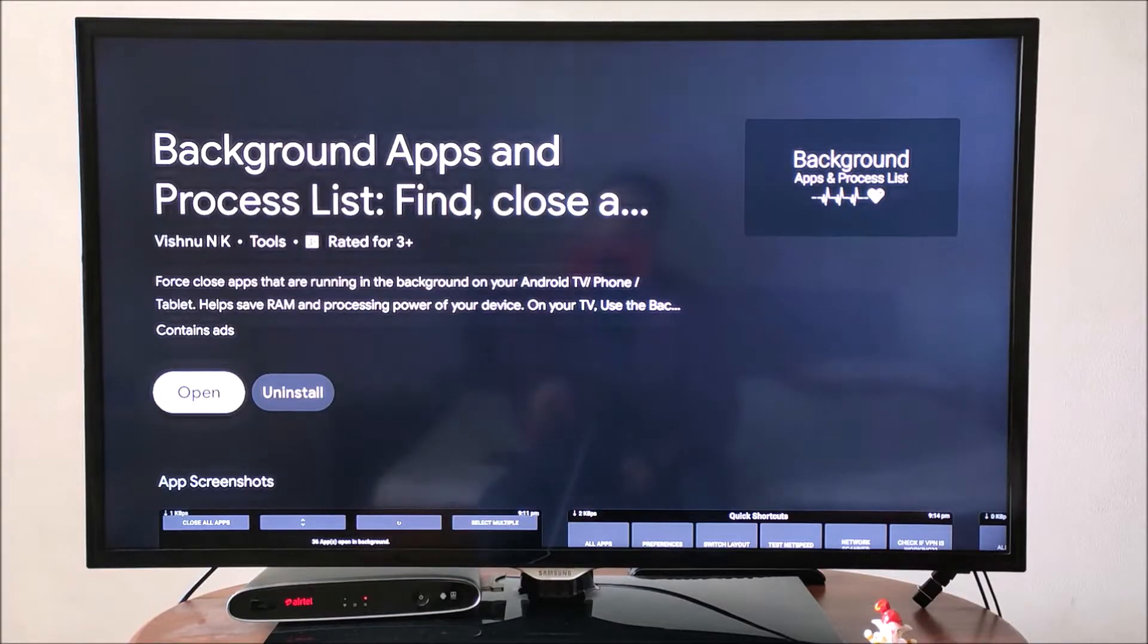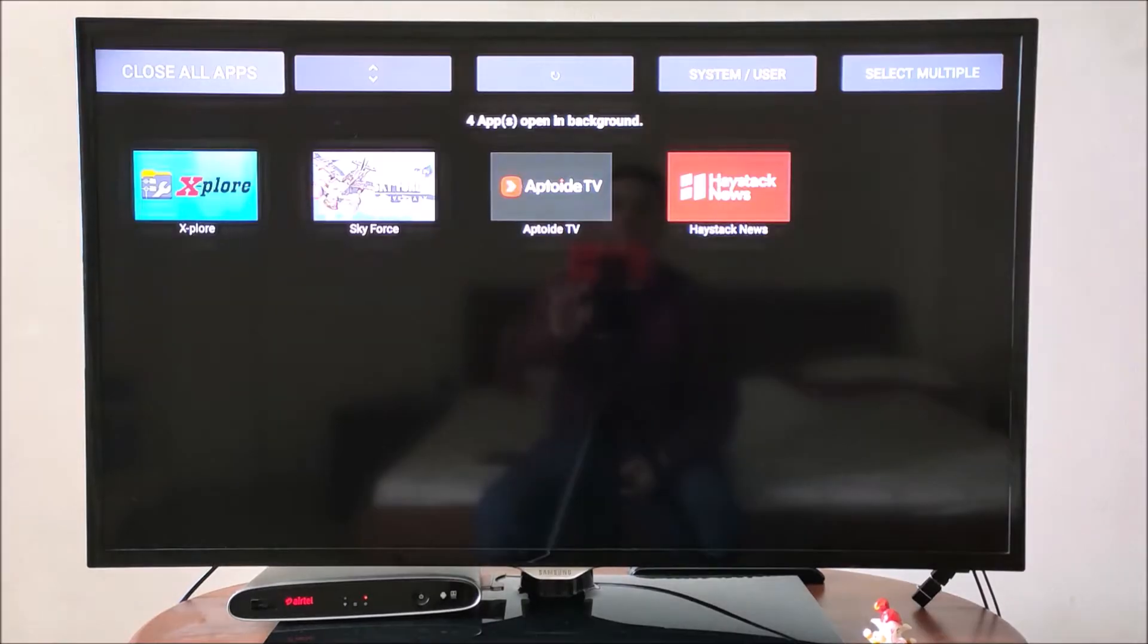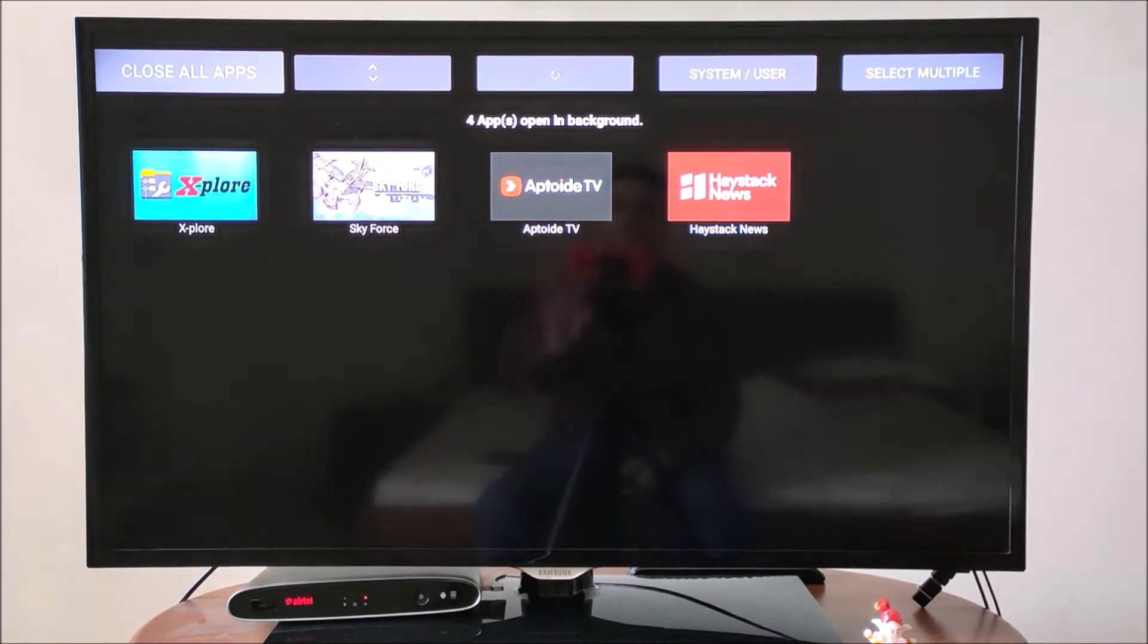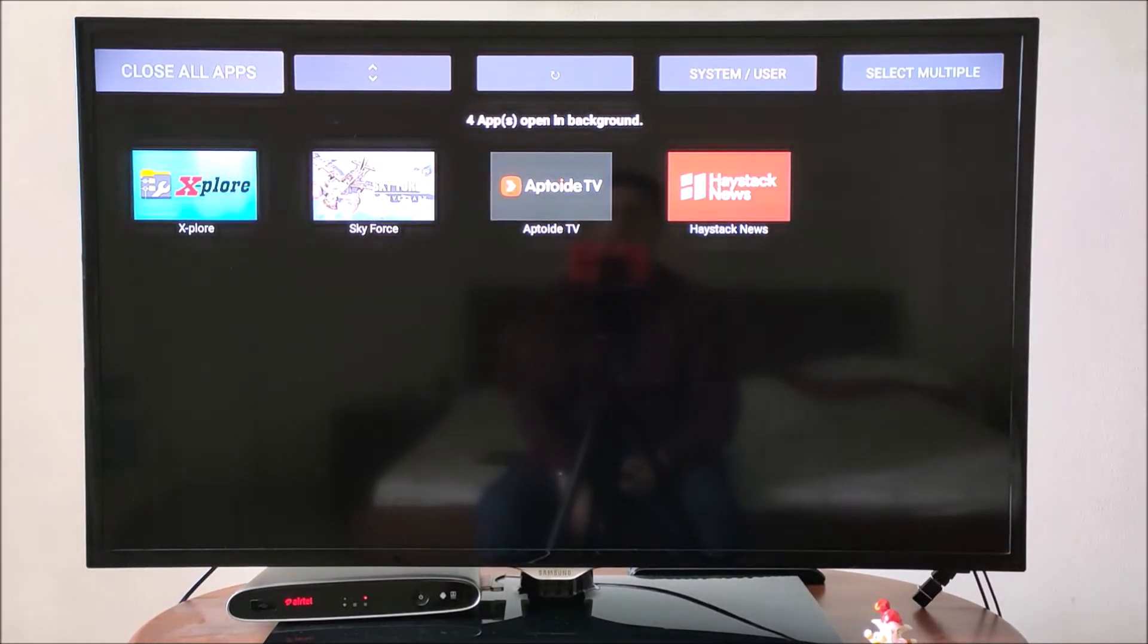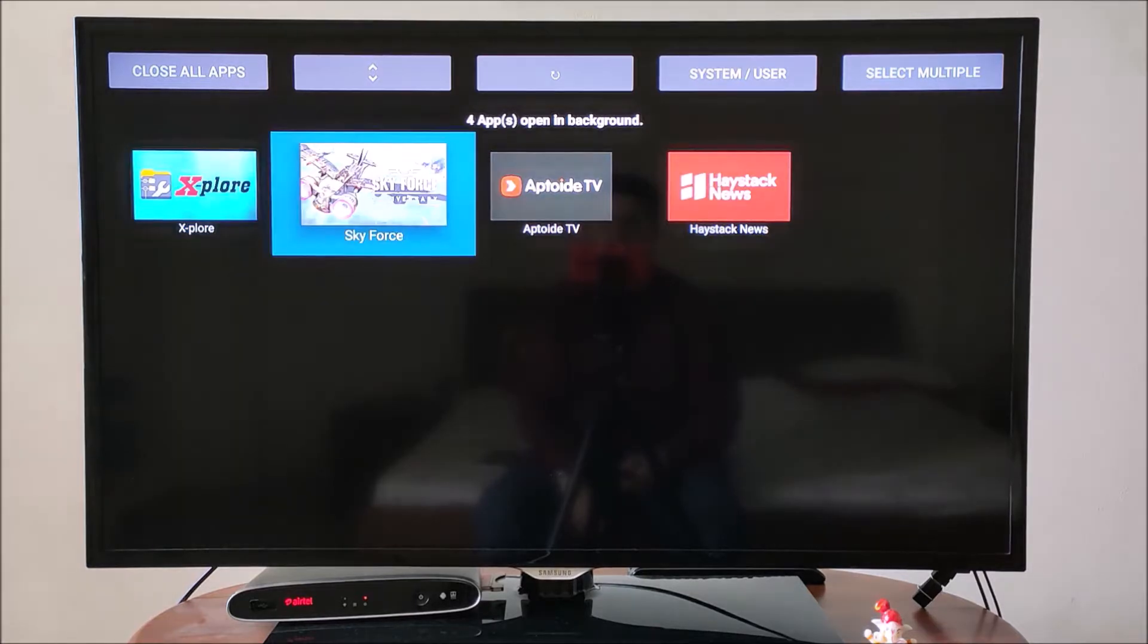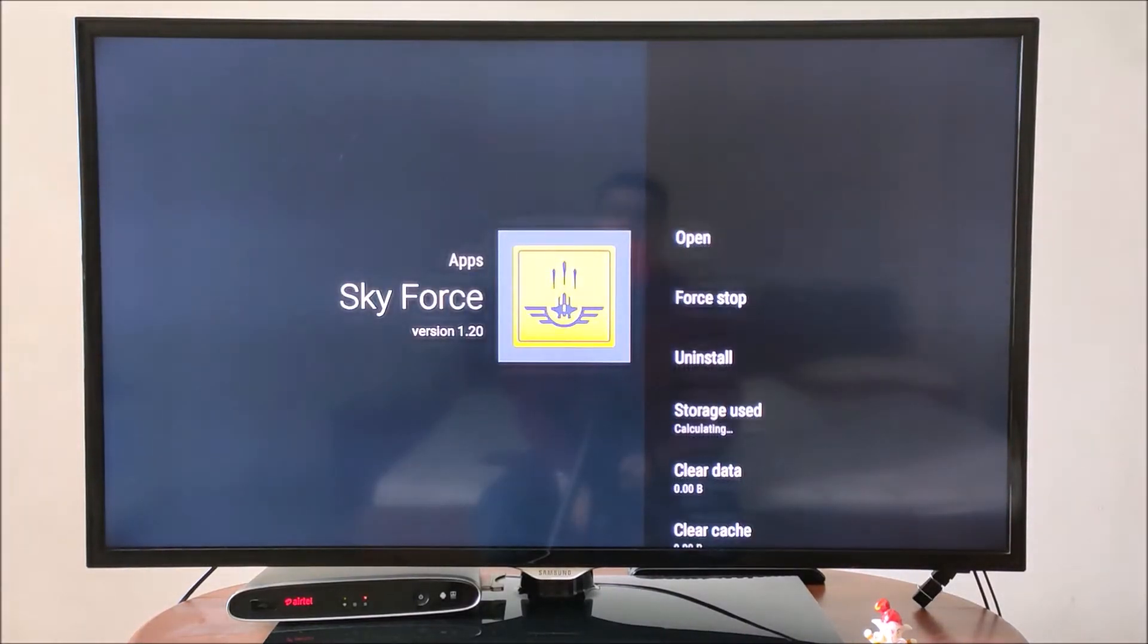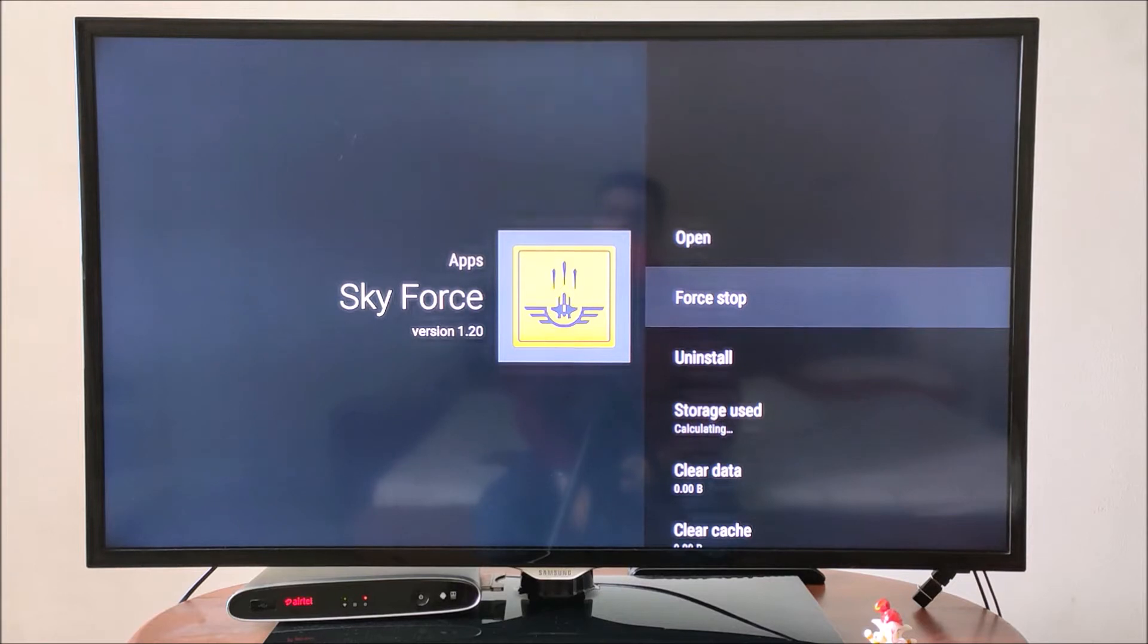Once you open the app, you will see all the apps that are running and slowing down your Android TV device. There is an option where you can select and close each app individually, but we will do something better.